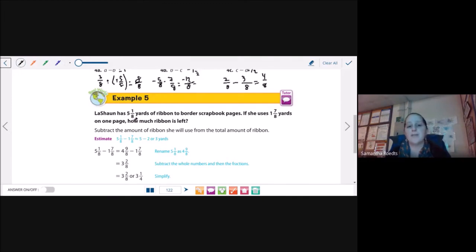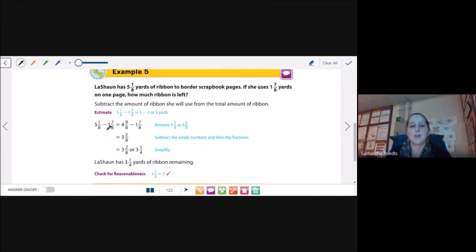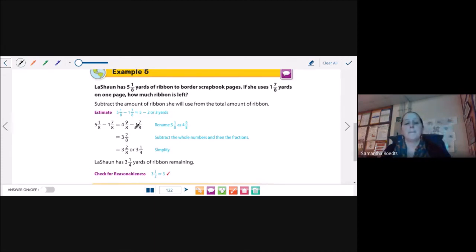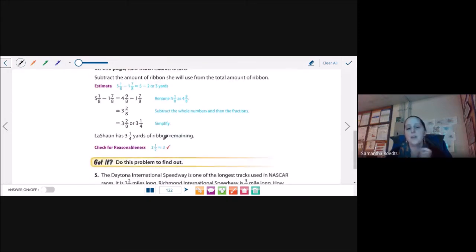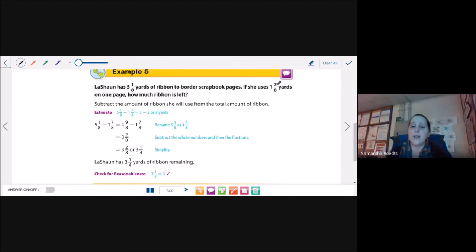Example 5: LaShawn has 5 and 1 eighth yards of ribbon to border scrapbook pages. If she uses 1 and 7 eighths yards on one page, how much ribbon is left? So I take 5 and 1 eighth minus 1 and 7 eighths. Since 1 minus 7 is going to give me a negative number, I'm going to borrow 1 from the 5 to make it a 4, and that becomes 9 eighths. I subtract my whole numbers and my fractions, giving me 3 and 2 eighths, or 3 and 1 fourth when simplified. Another way is to convert to improper fractions, subtract, and change back to mixed numbers.